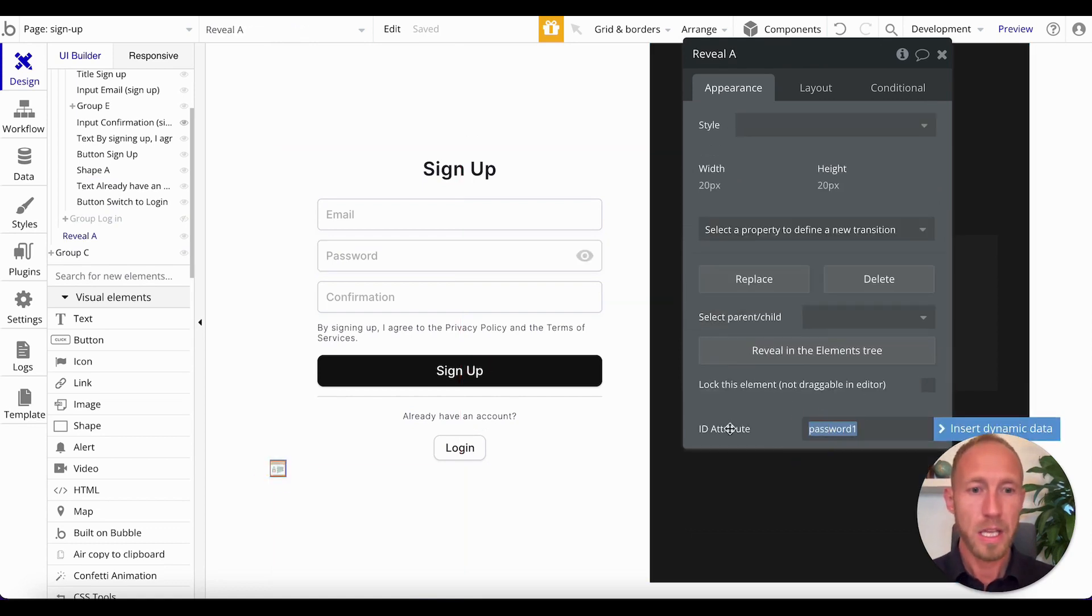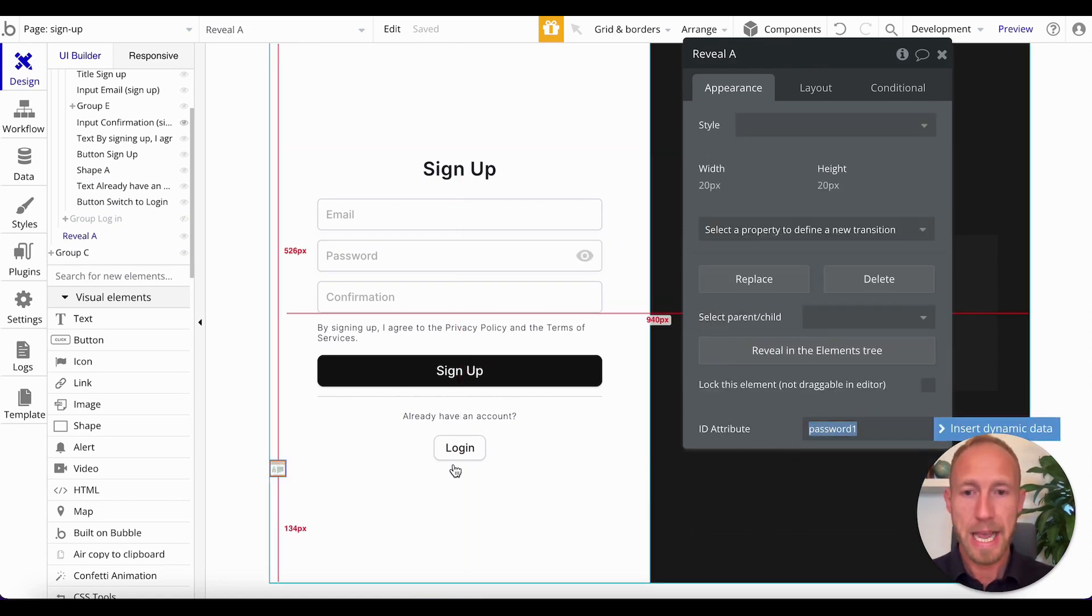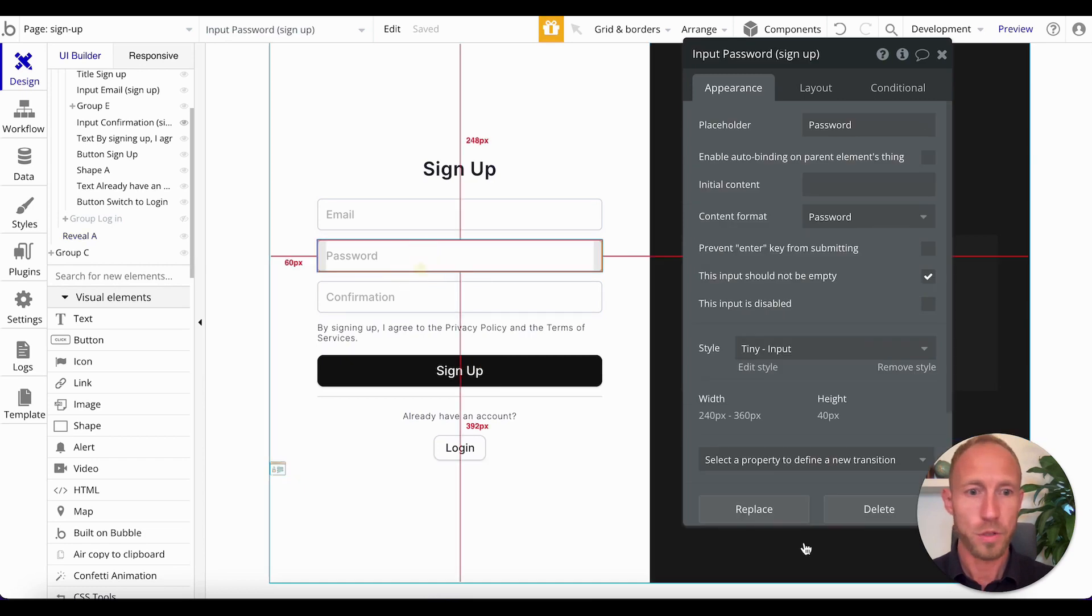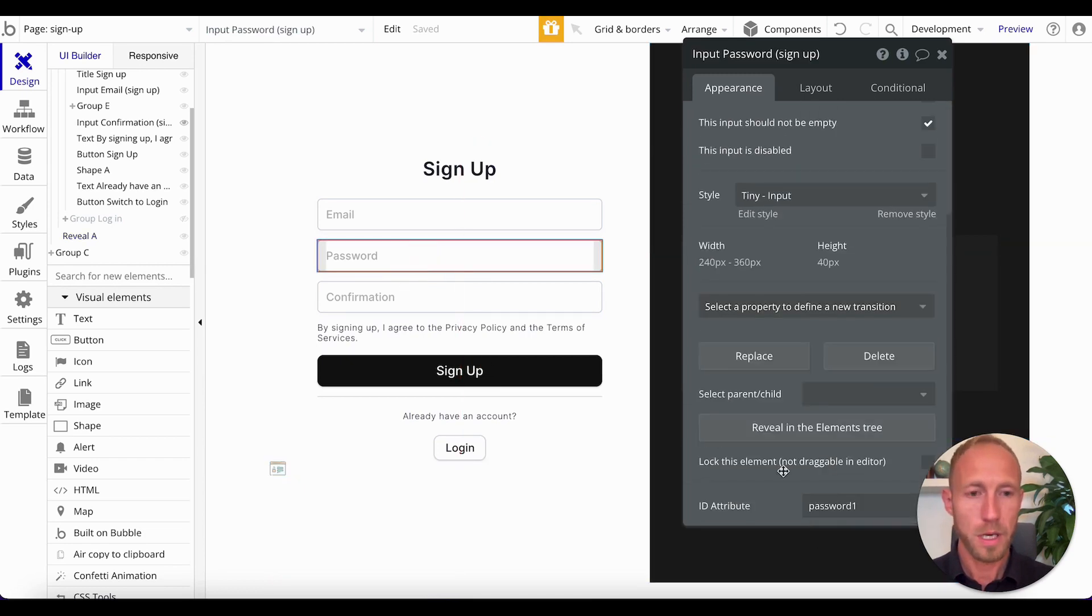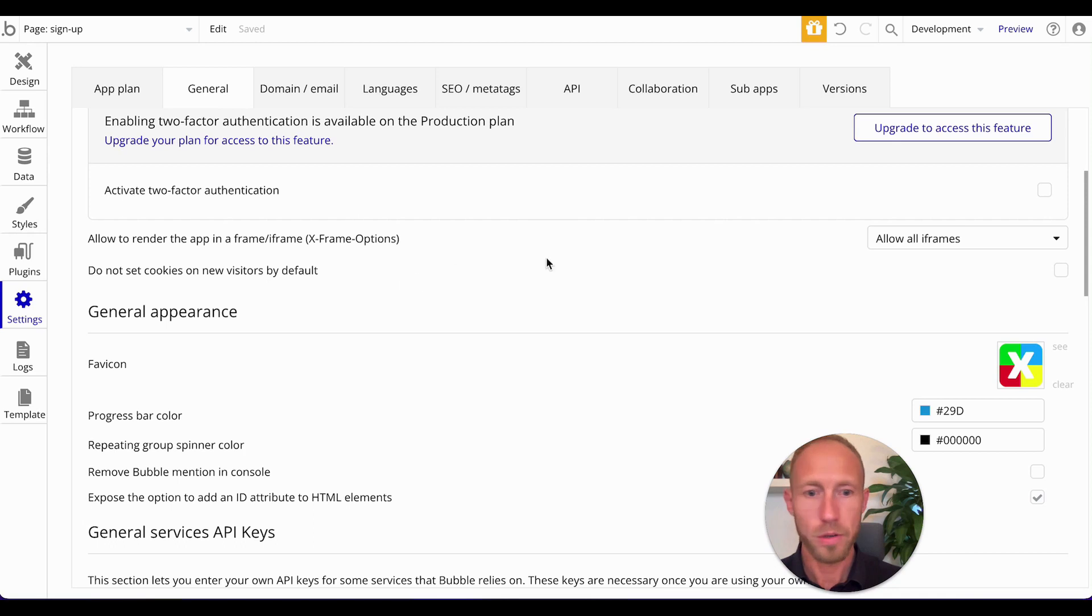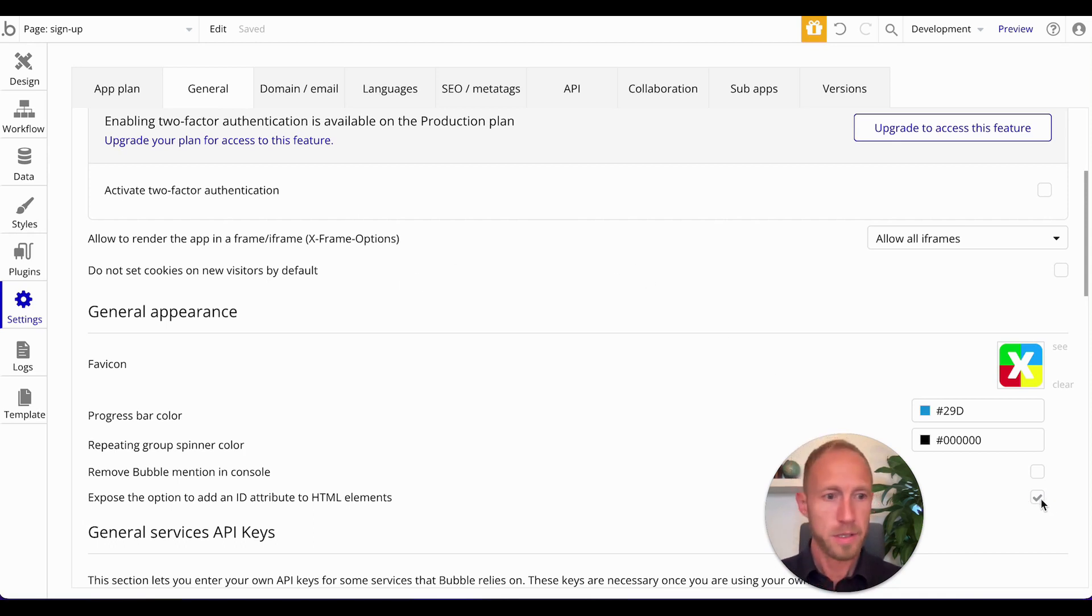So password one there, password one here. If you do not see this ID attribute in your settings panel here, what you want to do is you want to go over settings, general, and scroll down to this and select that.